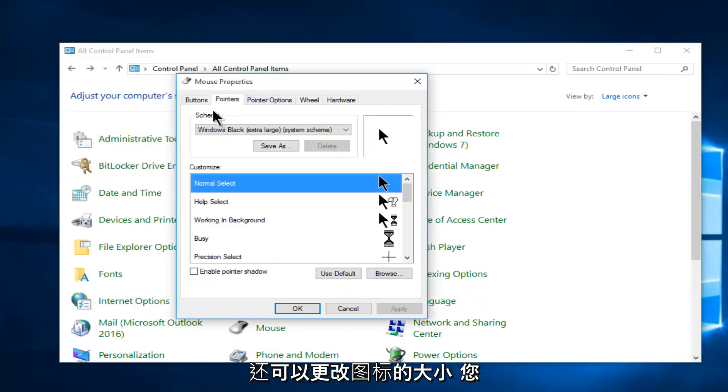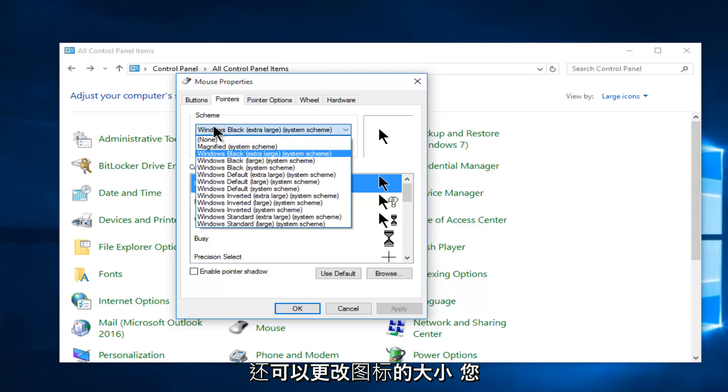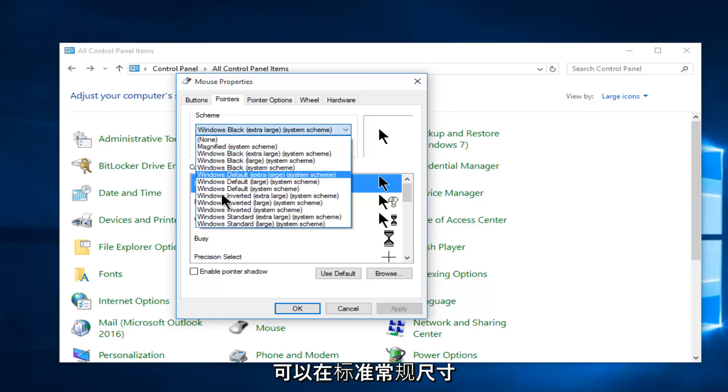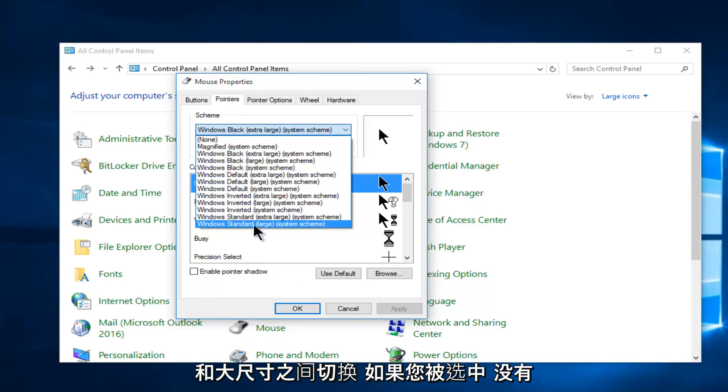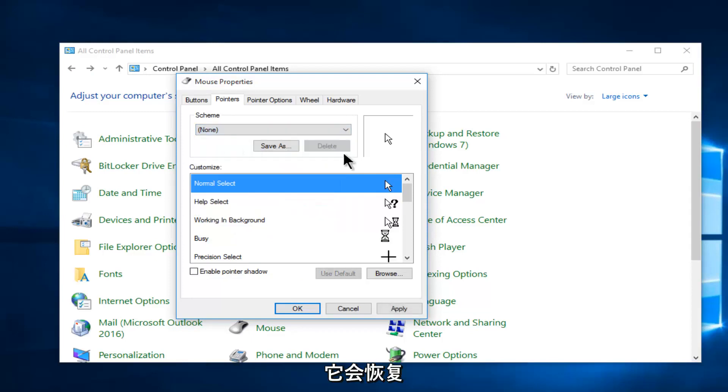Through these settings you can also change the size of the icon so you can go between the standard regular size and the large size. If you select none it will go back to normal.